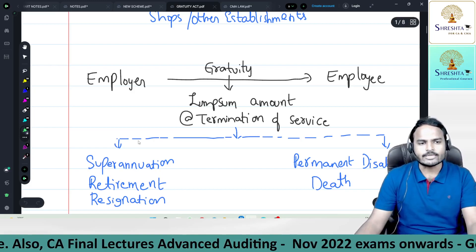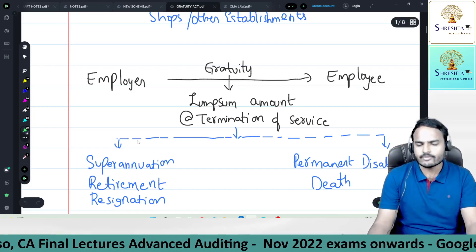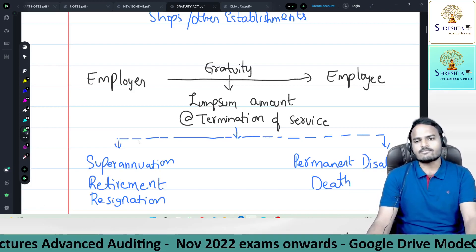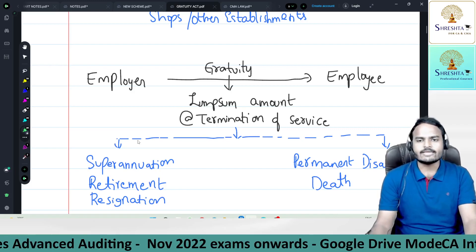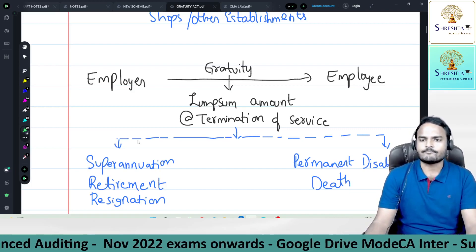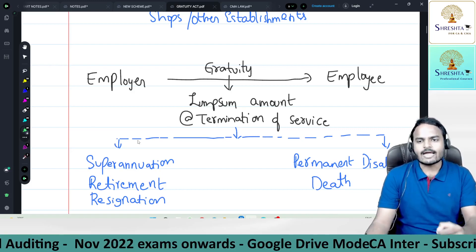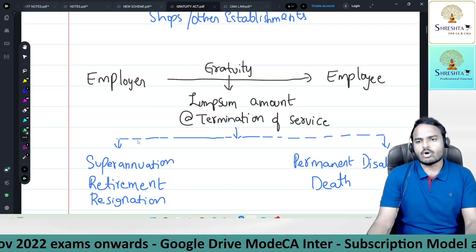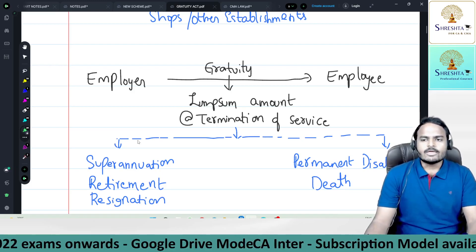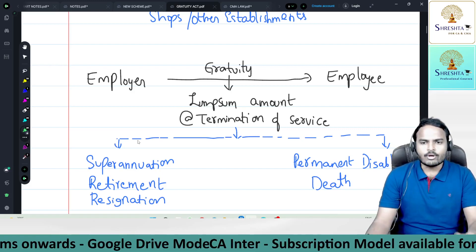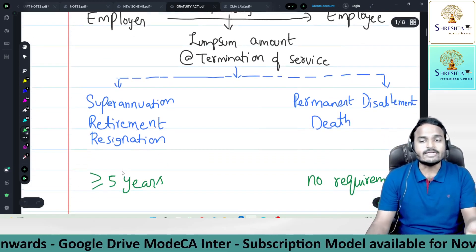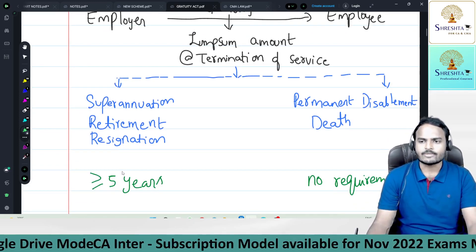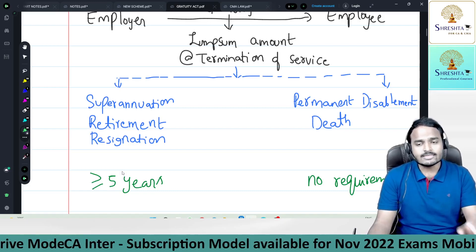Gratuity is a lump sum amount paid by the employer to the employee at the time of termination of service — not daily, not weekly, not monthly, not yearly — only at the time of termination of service. Every employee is not eligible for gratuity. An employee who works for five continuous years of service is entitled to receive gratuity.